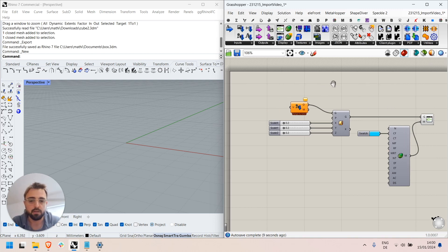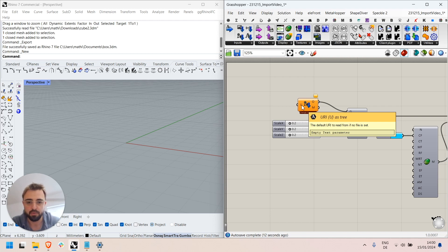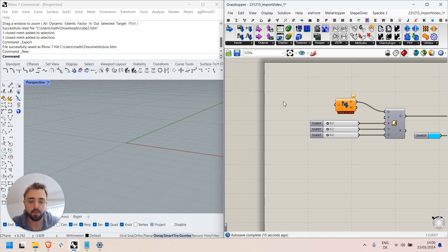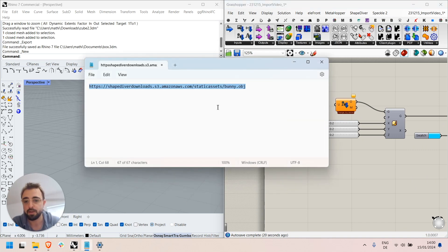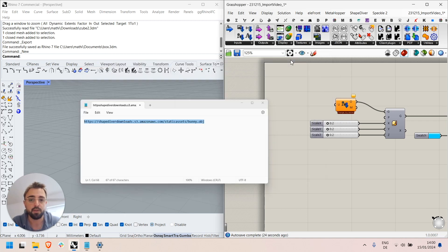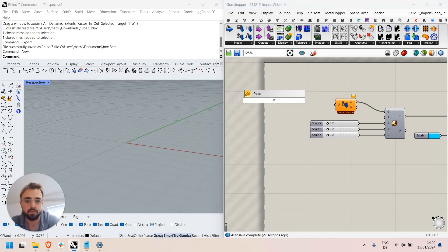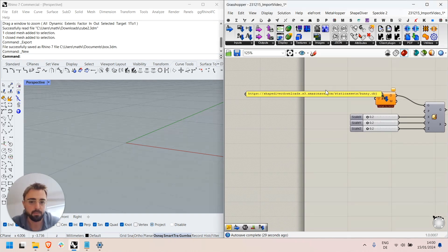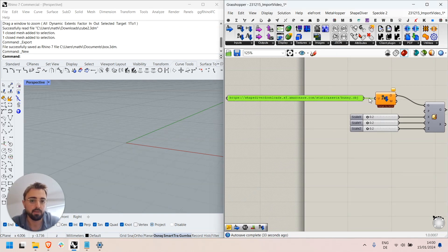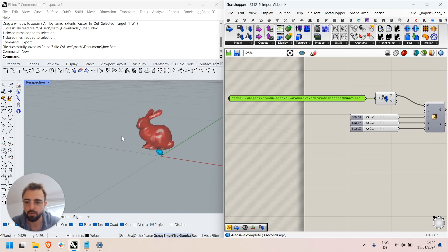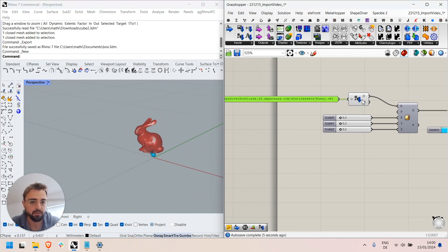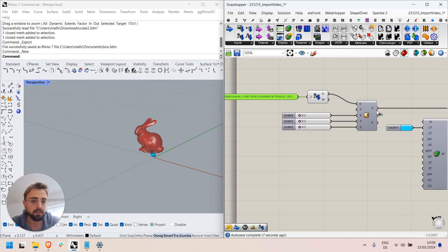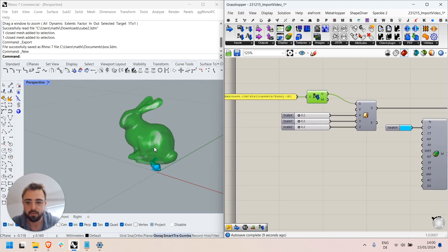But instead I can use another feature of this import component which is this URL input here. The URL input can be used to define default fallback geometry that will be used if the user has not uploaded any geometry yet. So here for example I have this bunny mesh stored in a public URL and if I use it as input of the component I can see that it's downloaded through this component and processed through my definition as I expected.